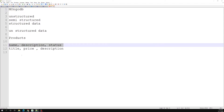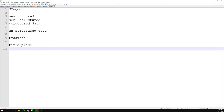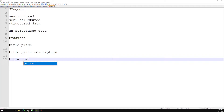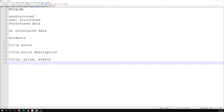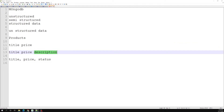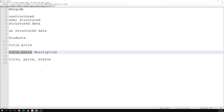Semi-structured data means, for example, you have title and price as two core fields. The next product can have title, price, and optionally a description. Another product can have title, price, and a status. The core fields are title and price — these exist in every document — but remaining fields like description and status are not mandatory. Some core fields must and should exist for the product; this is called semi-structured data.